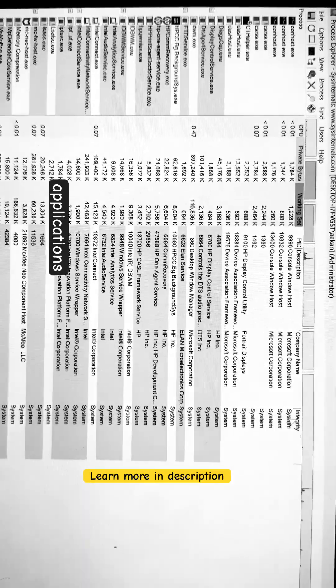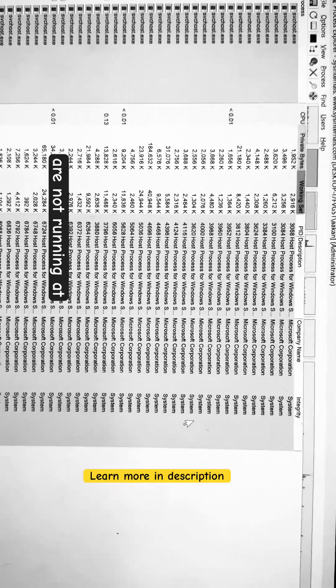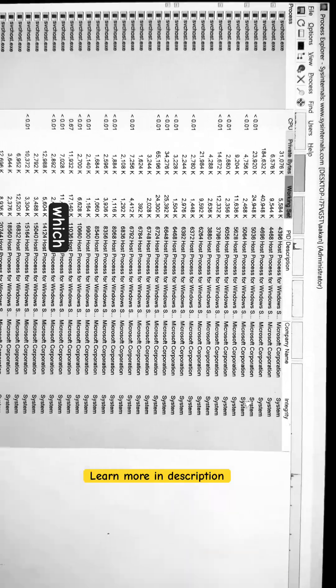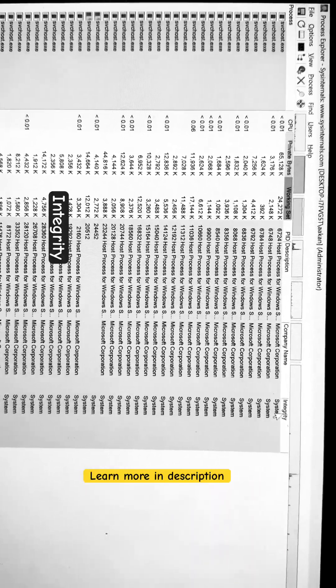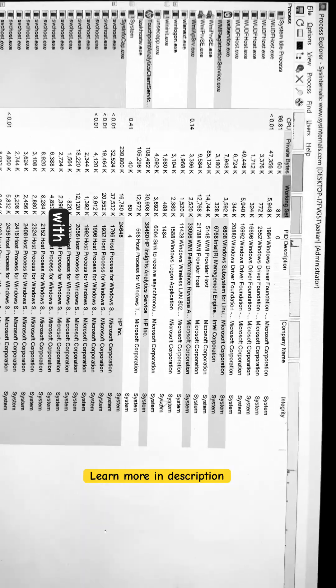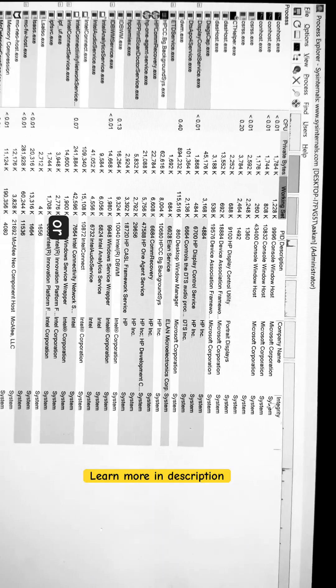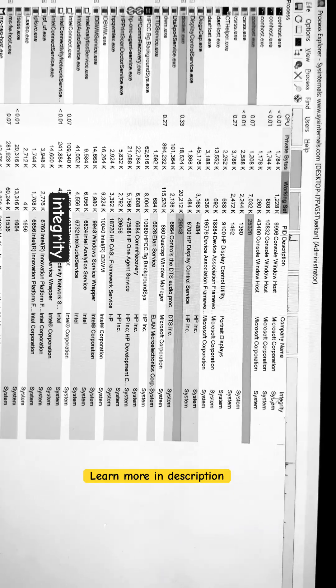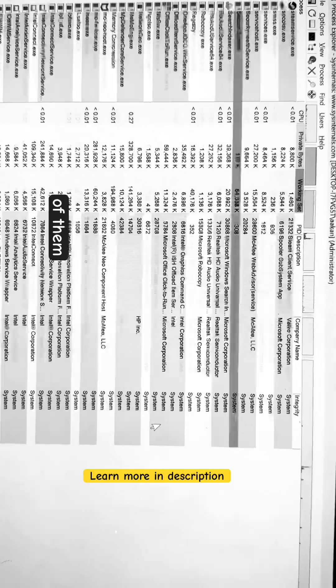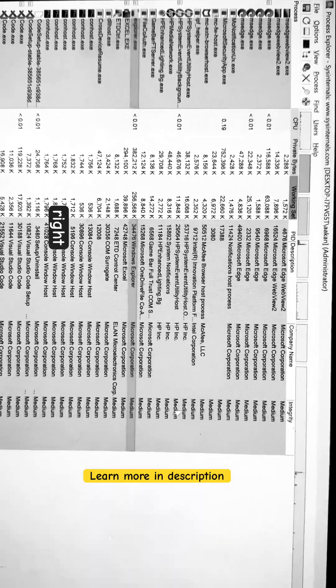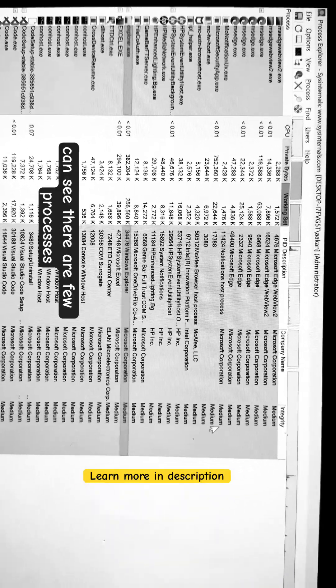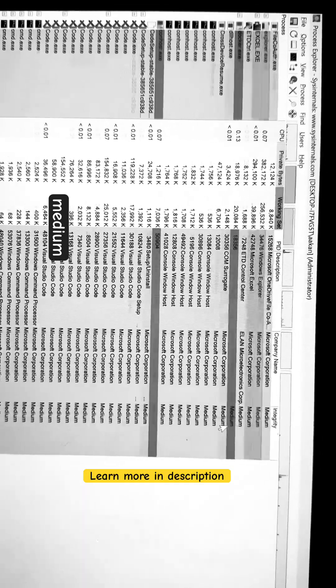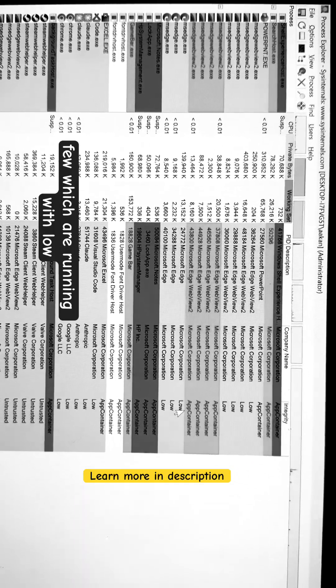there are a few applications which are not running at system integrity, which are running with low integrity, medium integrity, or high integrity. Let me show you some of them. These are all system. You can see there are a few processes that are running with medium integrity, and there are a few which are running with low integrity.